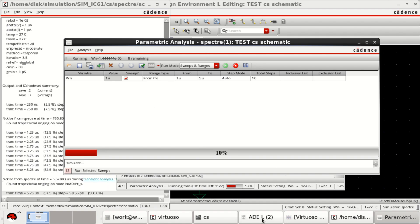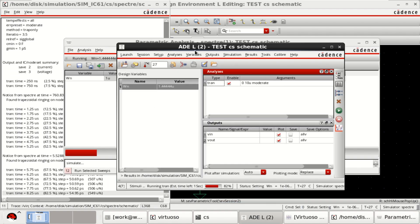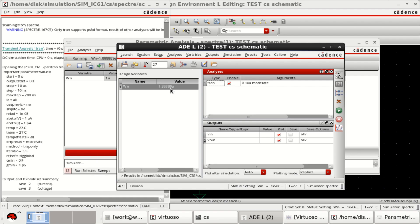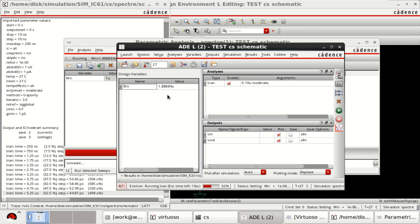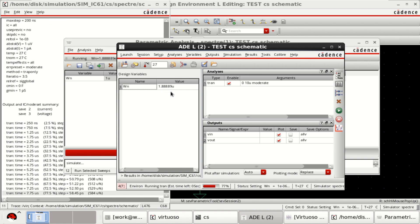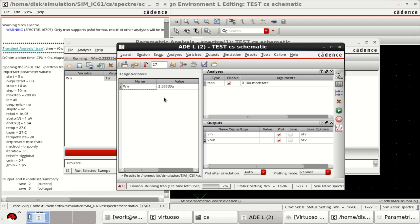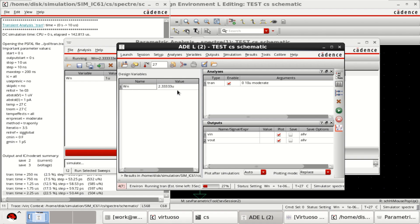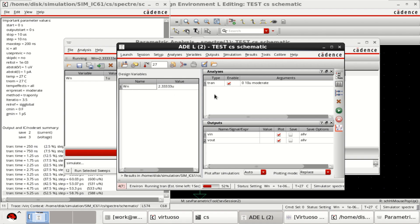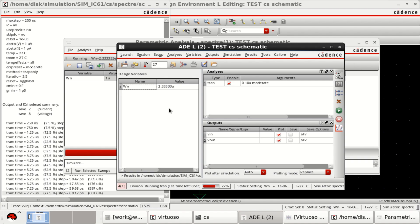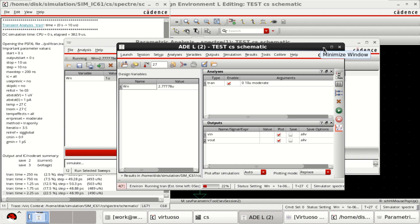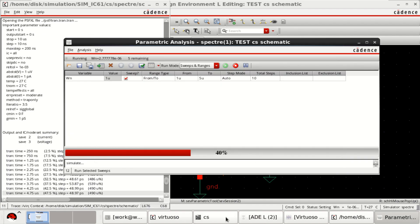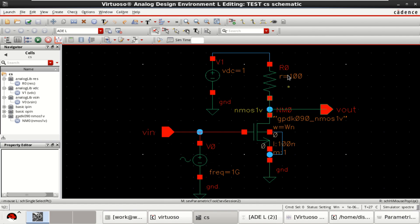For various values, you can check here in the ADEL window — it is now checking for 1.4 and the value has changed to 1.88. It is performing 10 simulations; values have changed to 2.3 micro. So it is optimizing the results for various values of WN. Similar analysis can be done on this CS amplifier with various values of load resistor.